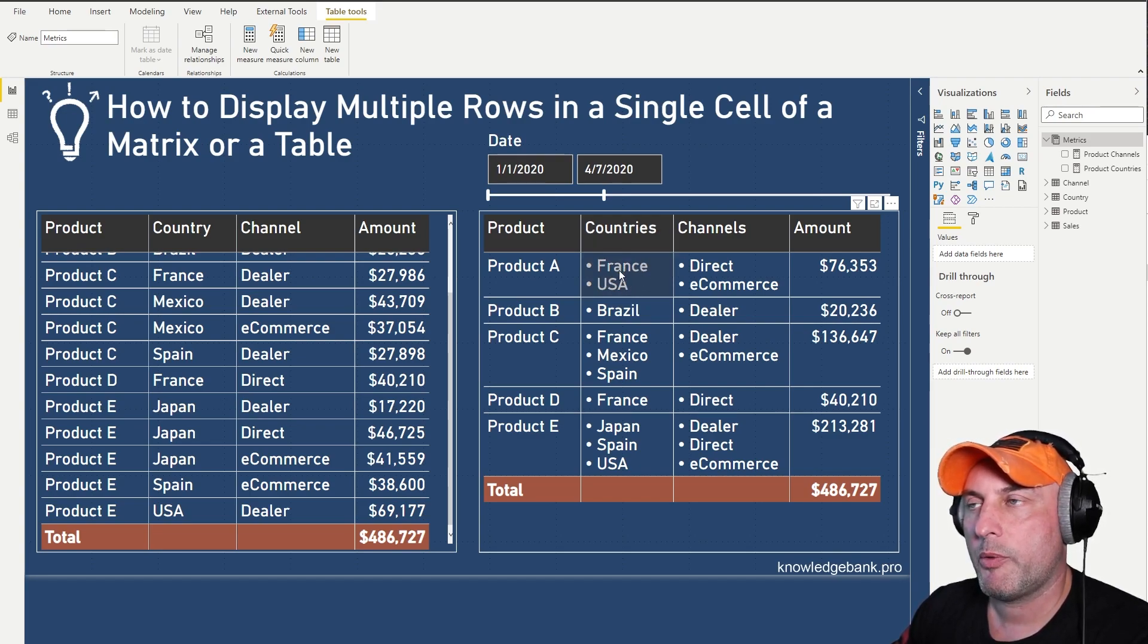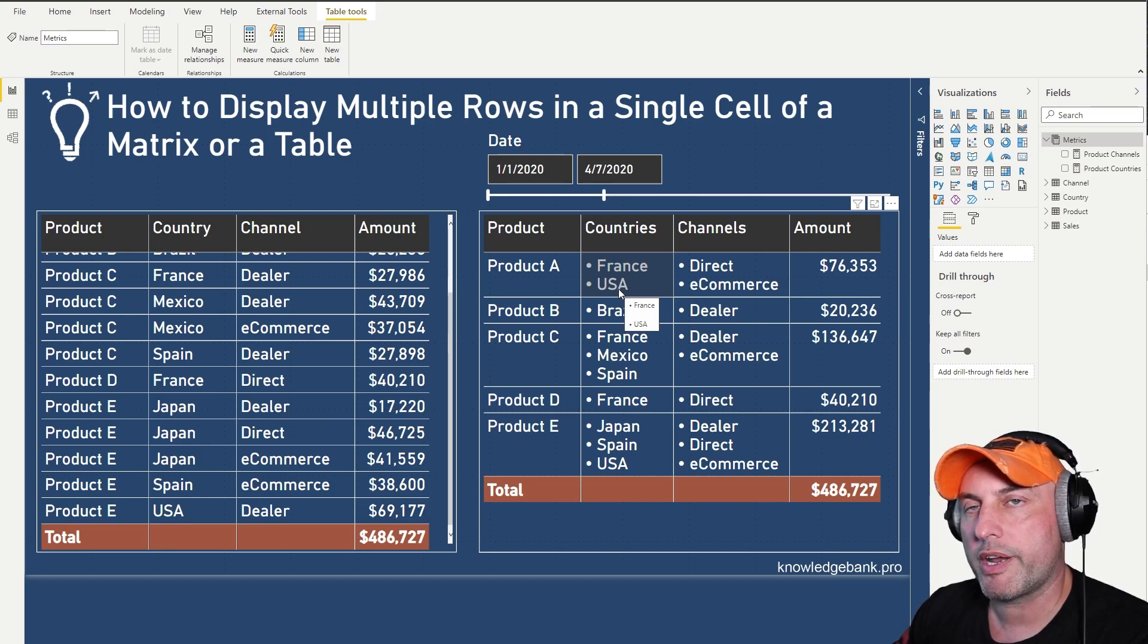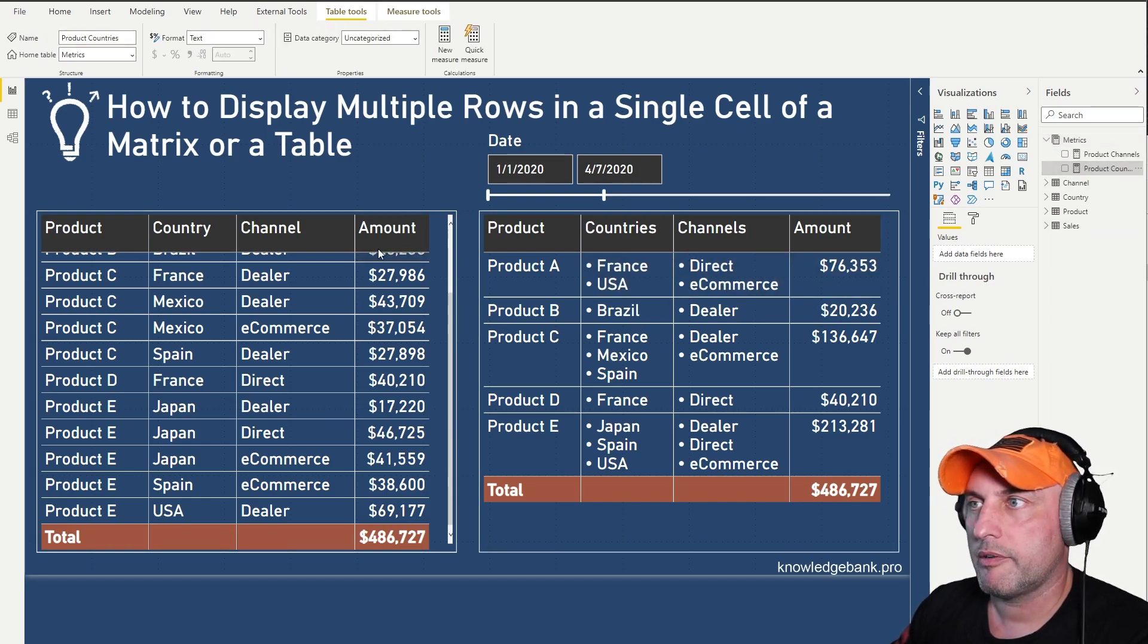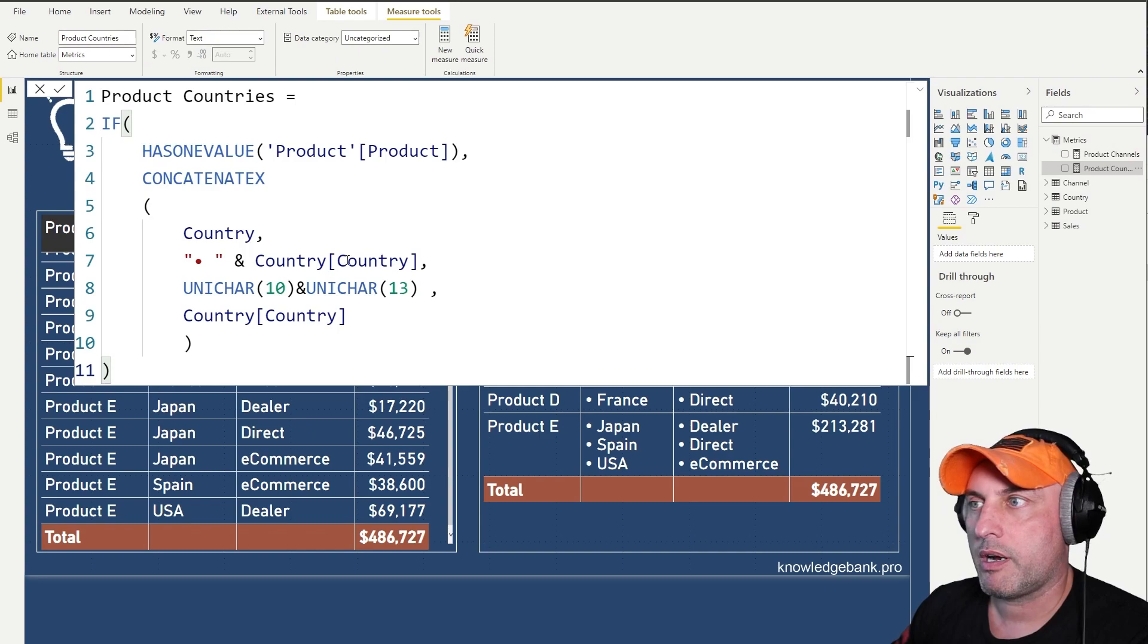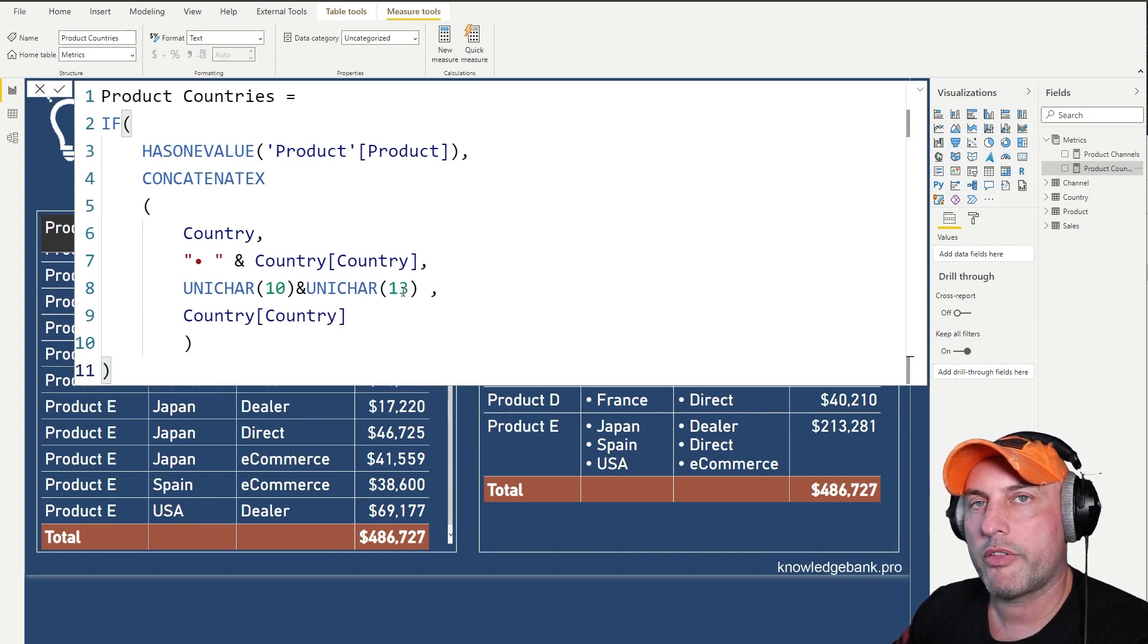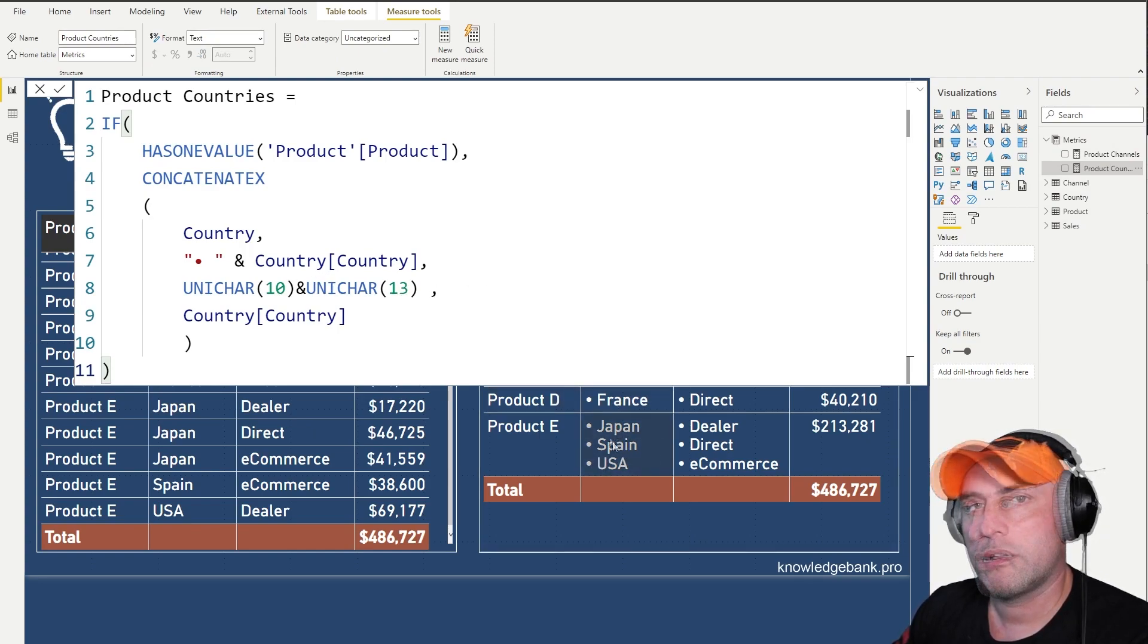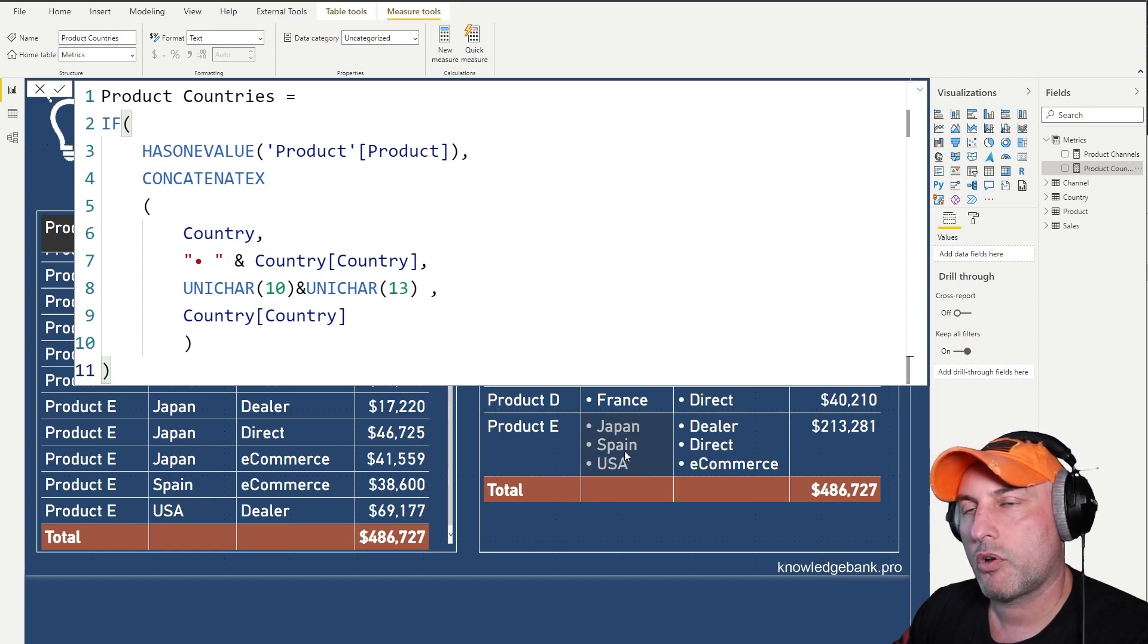They will get concatenated into a string, but because we're using this UNICHAR(10) concatenate UNICHAR(13), all of those countries will show up at a different line, which is exactly what we want.